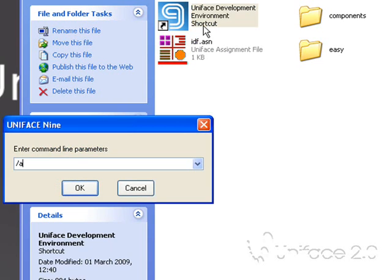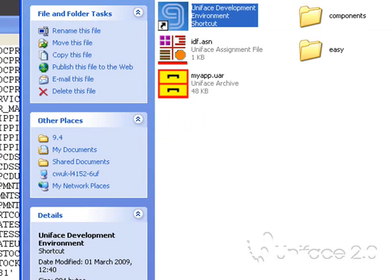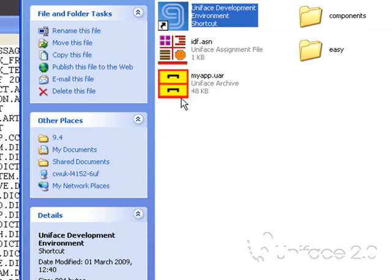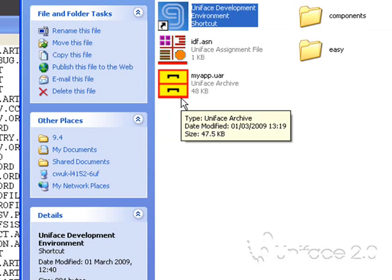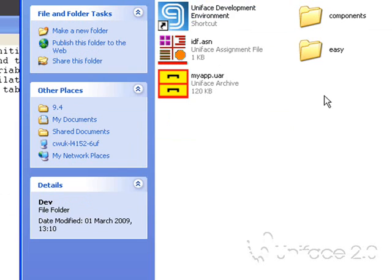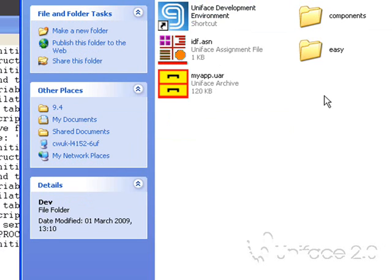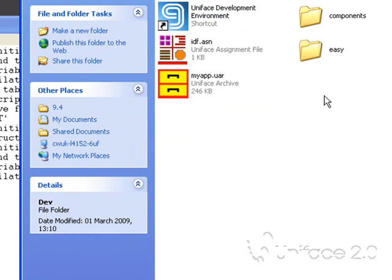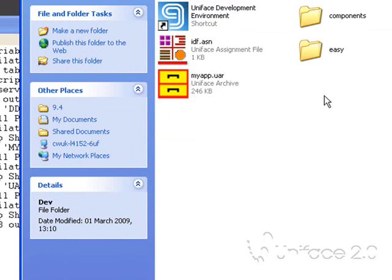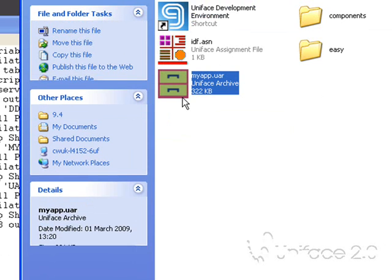Again I'll just do an idf slash all. Again I don't have to do a DOL or UOR. And we can see my UAR file is being created. You can see the size growing as objects are added.